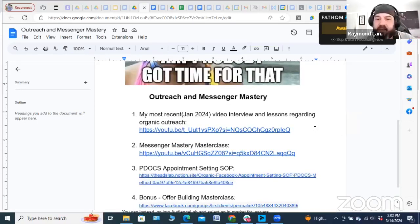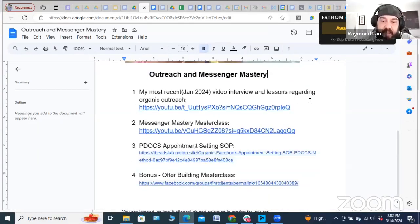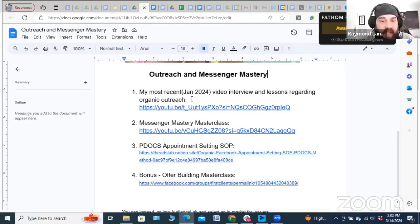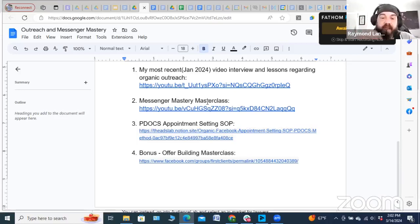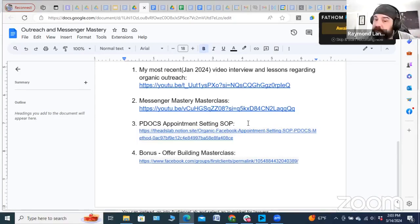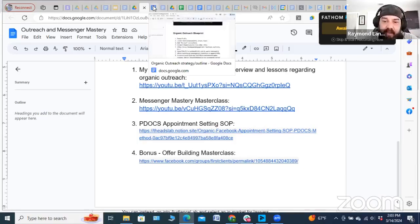On YouTube, look for the title that says 'Outreach and Messenger Mastery' — that's where this resource lives. I have a great interview I did with another organic outreach expert on his podcast, a Messenger Mastery masterclass on how to operate in messenger and DM conversations, our PDocs appointment setting SOP which I'm offering for free here, and my offer building masterclass — which if you're looking to craft a high-ticket core offer between two and ten thousand dollars, would be really valuable.